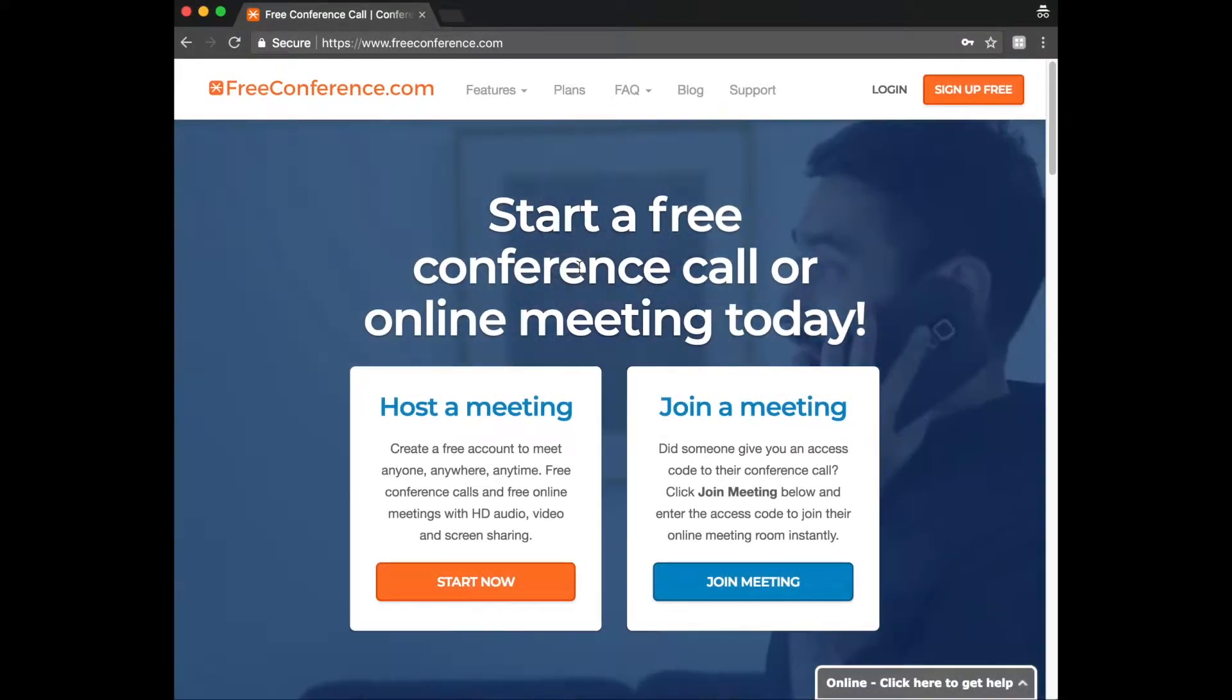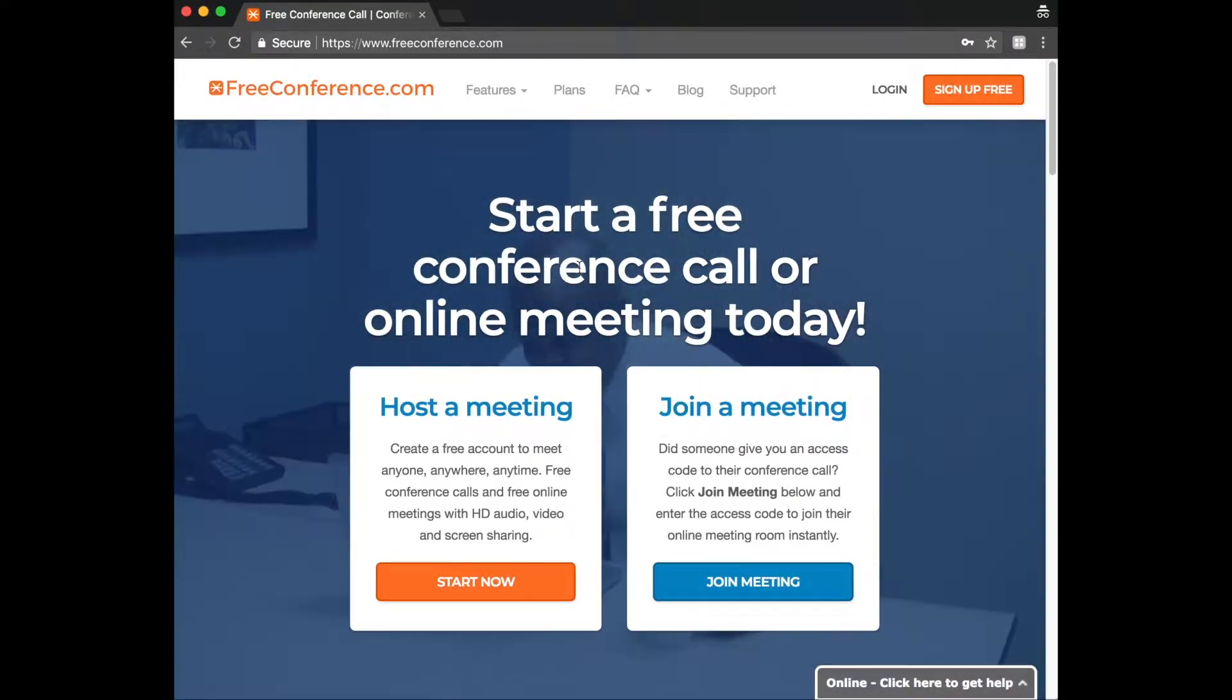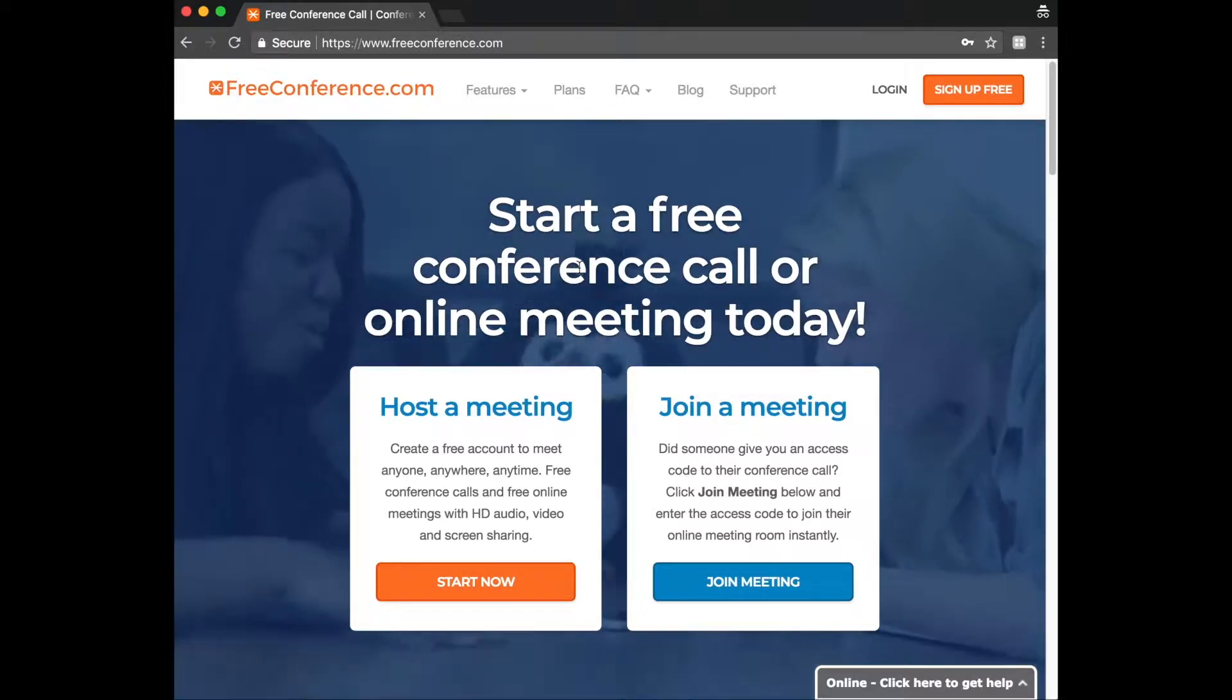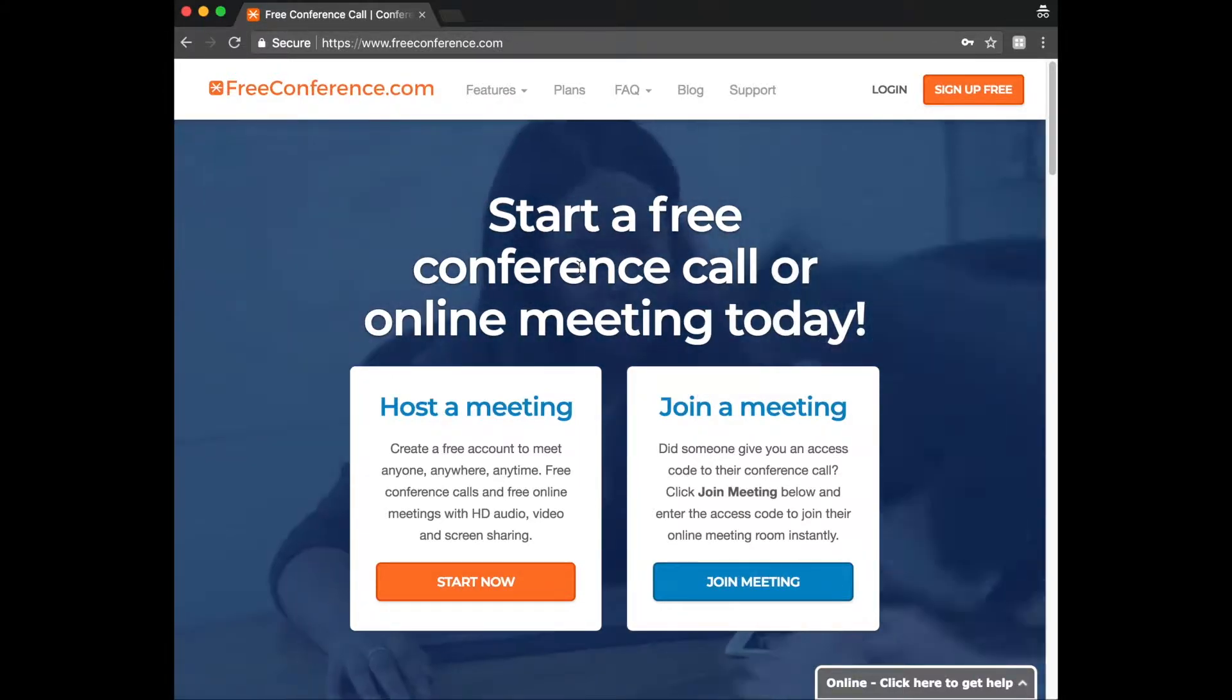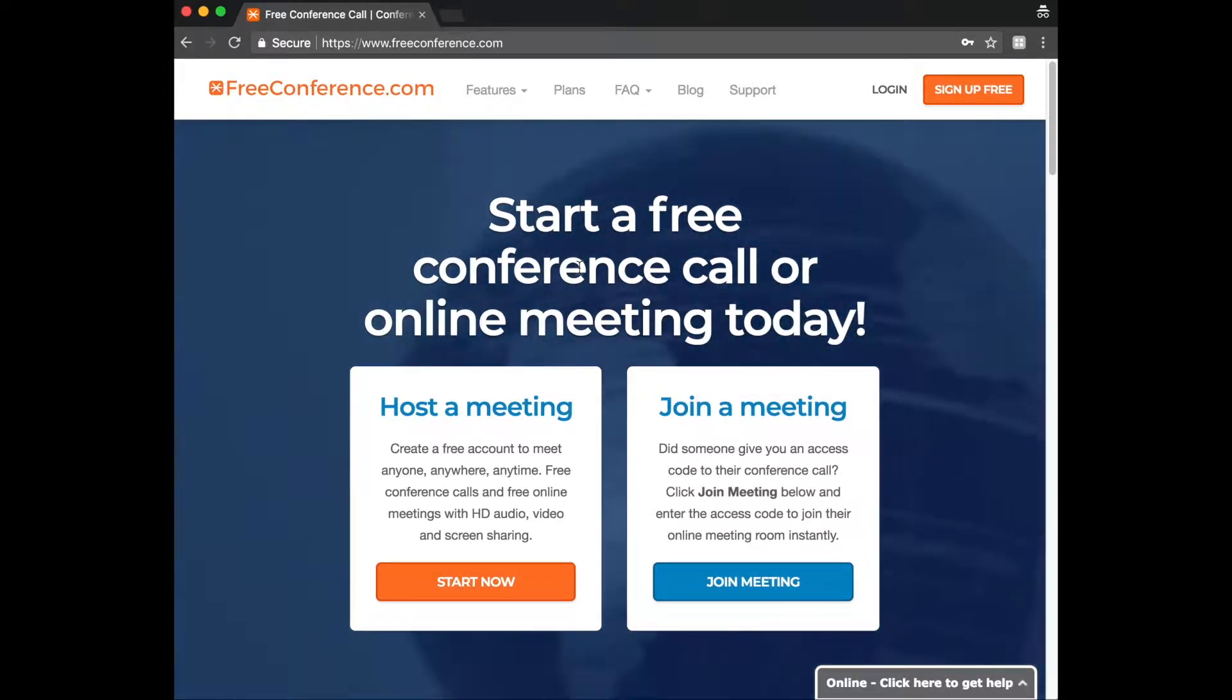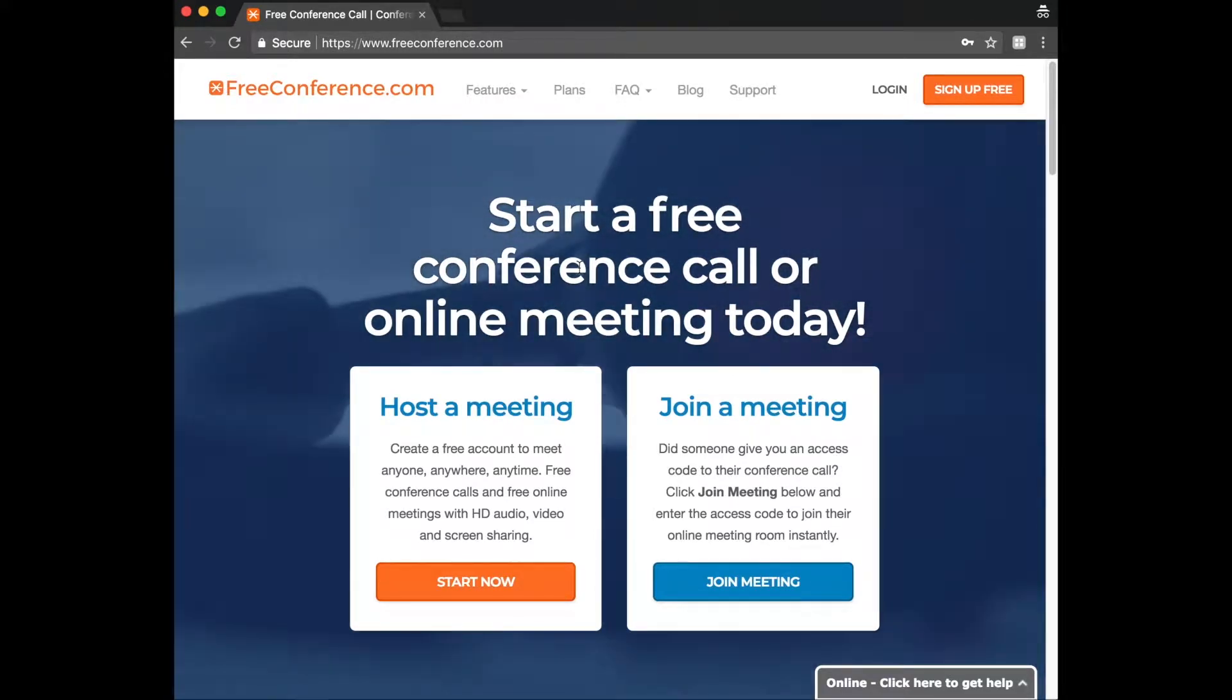This is Sarah from the Customer Success Team at FreeConference.com. This video is for participants. I'm just going to walk you through how to join an online meeting via internet from a Google Chrome browser.